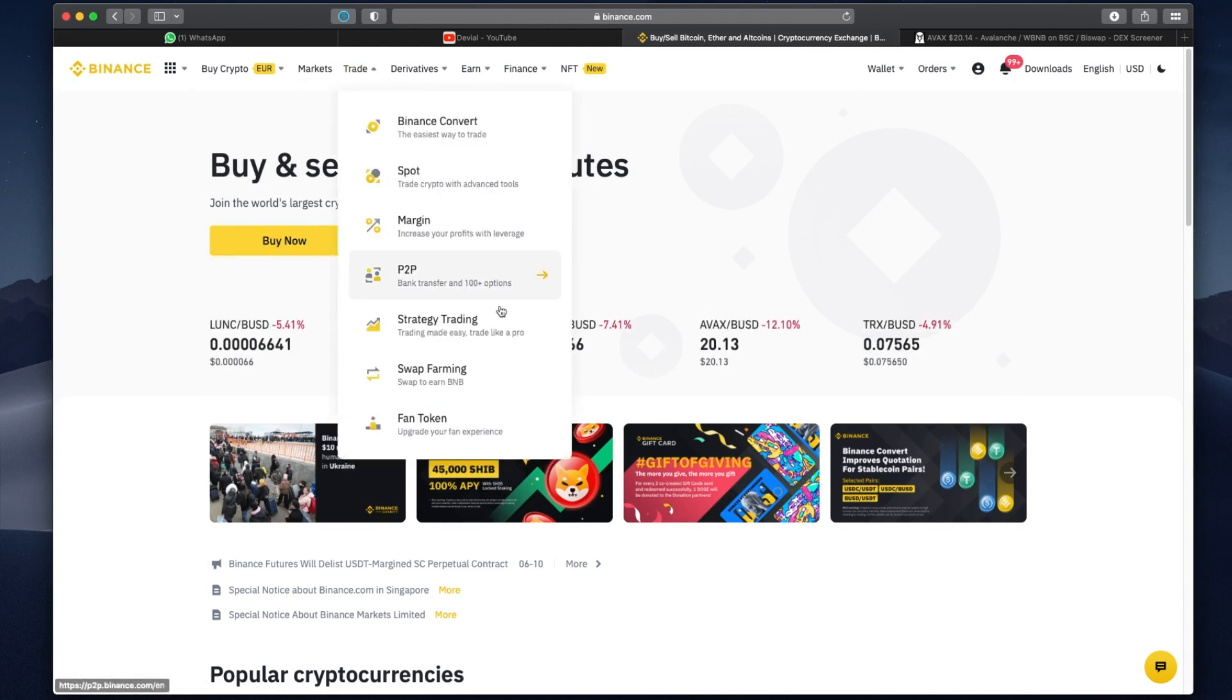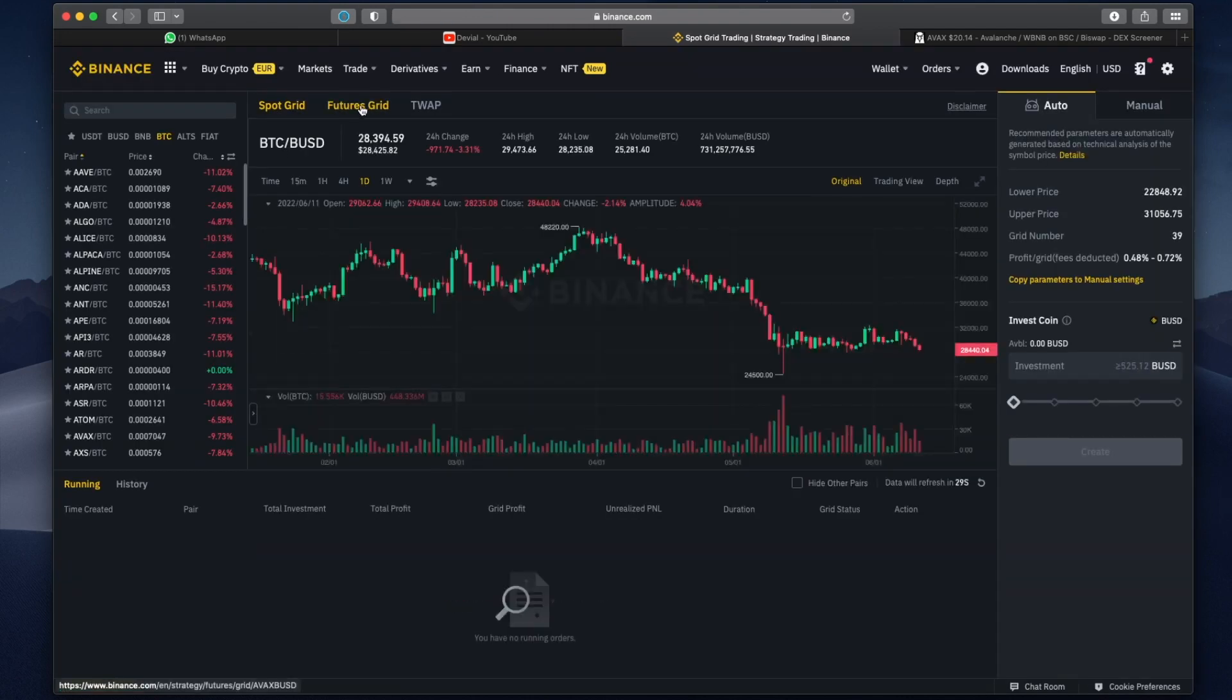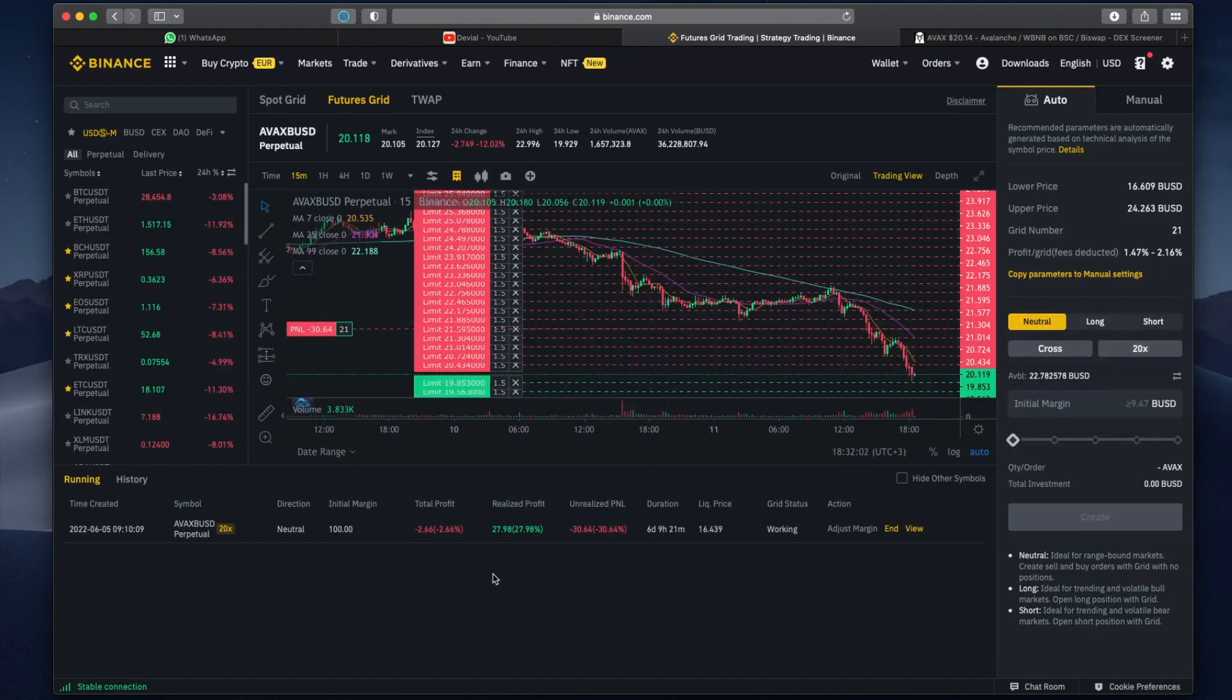Let's go to Binance, trade, strategy trading. Let's go ahead and open futures grid and as you can see I am not liquidated, although all my realized profit is gone.